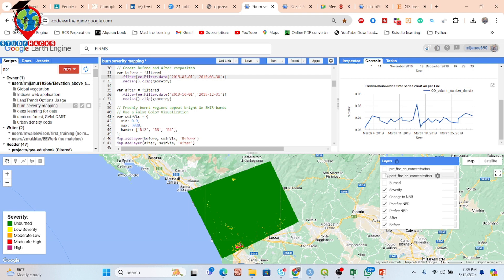We can also find out using the MODIS dataset the duration of the fire — for example, if the fire was from the 17th to the 23rd, for all those days the burned area can be extracted. Yes, that's also possible with MODIS — I have done this before.